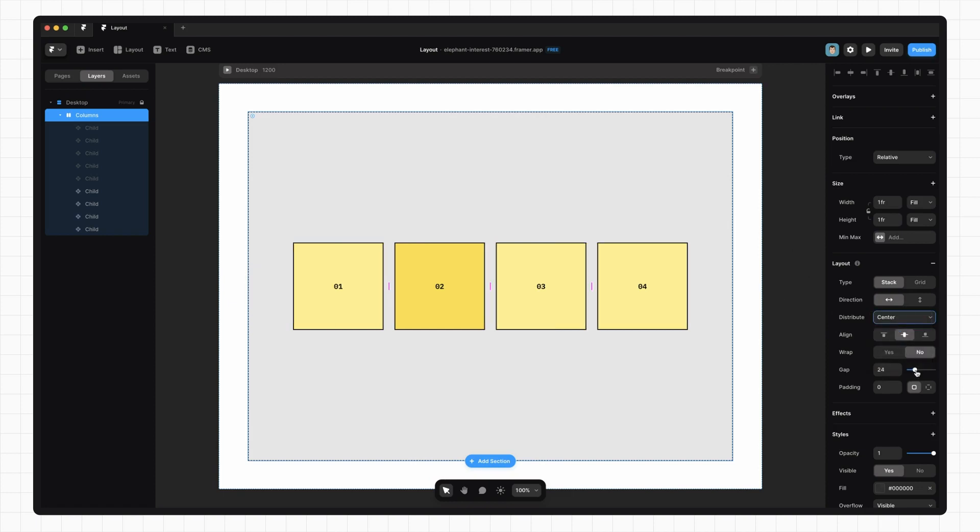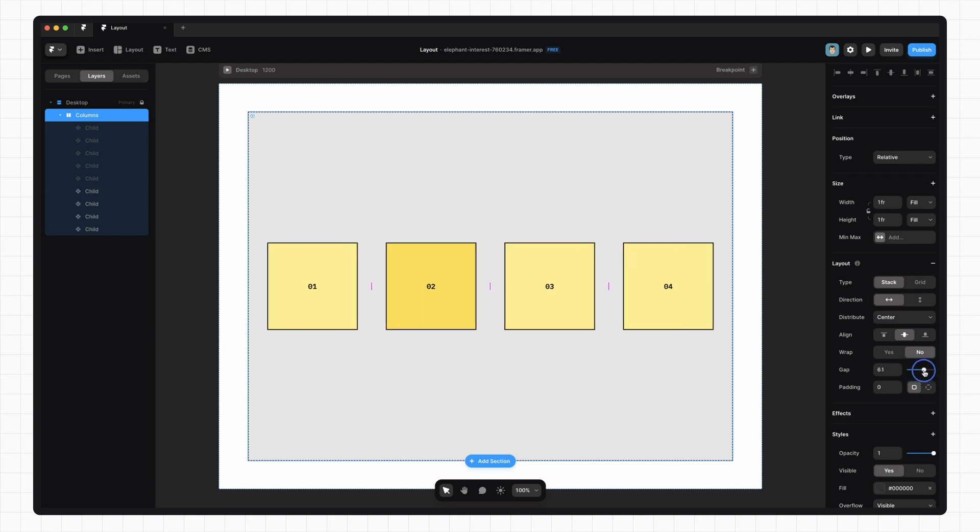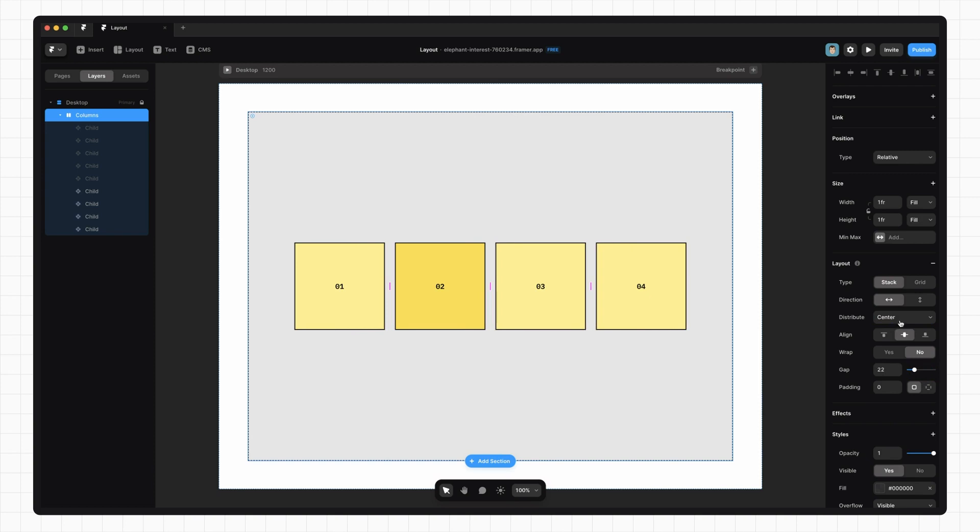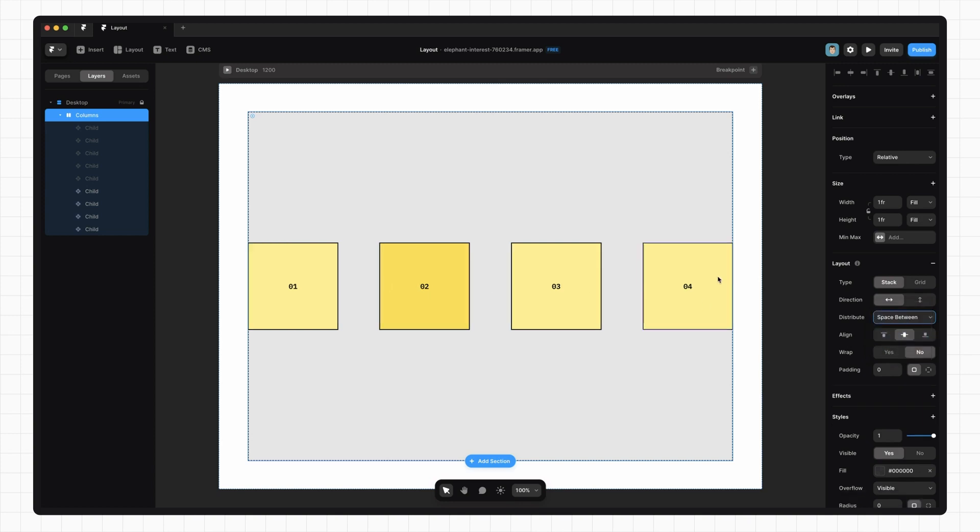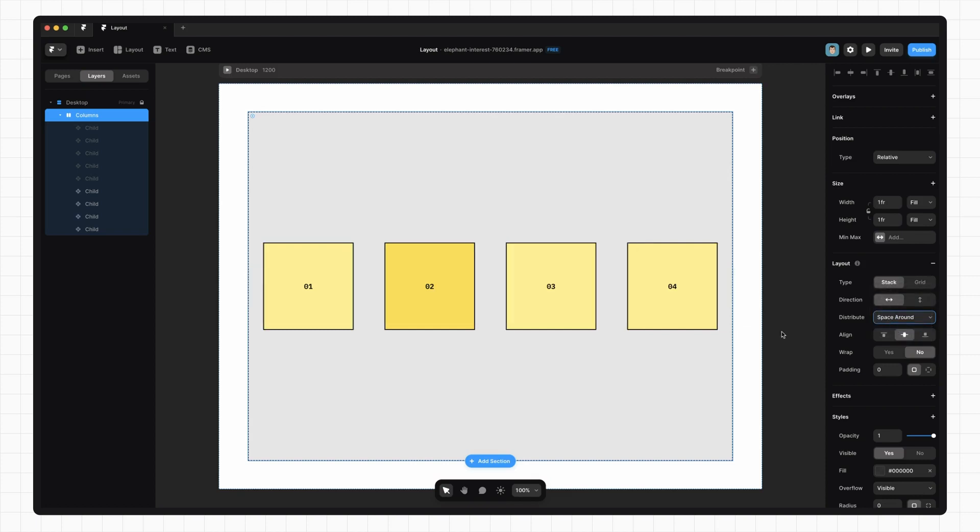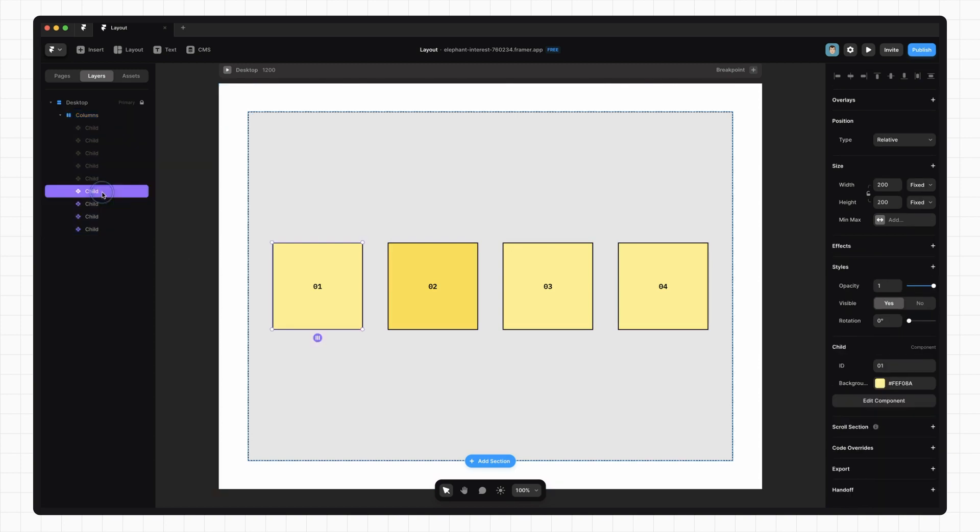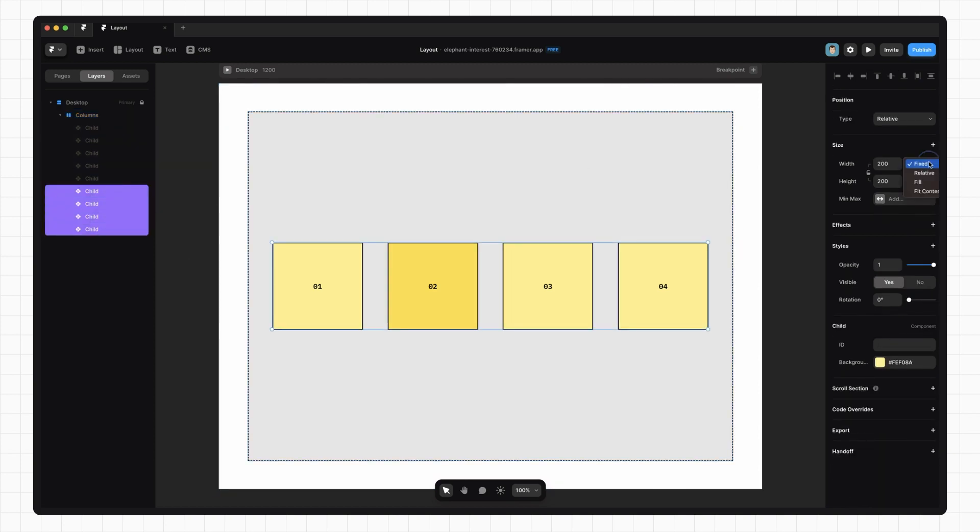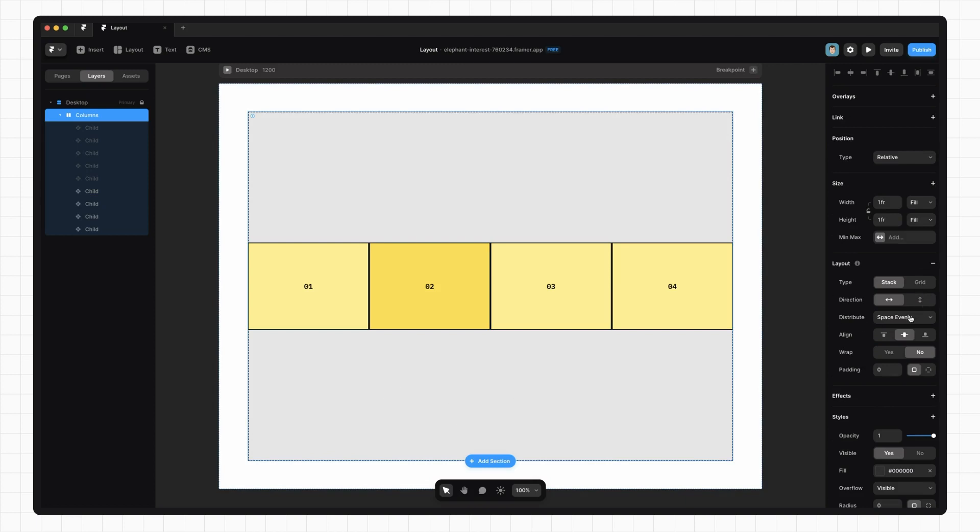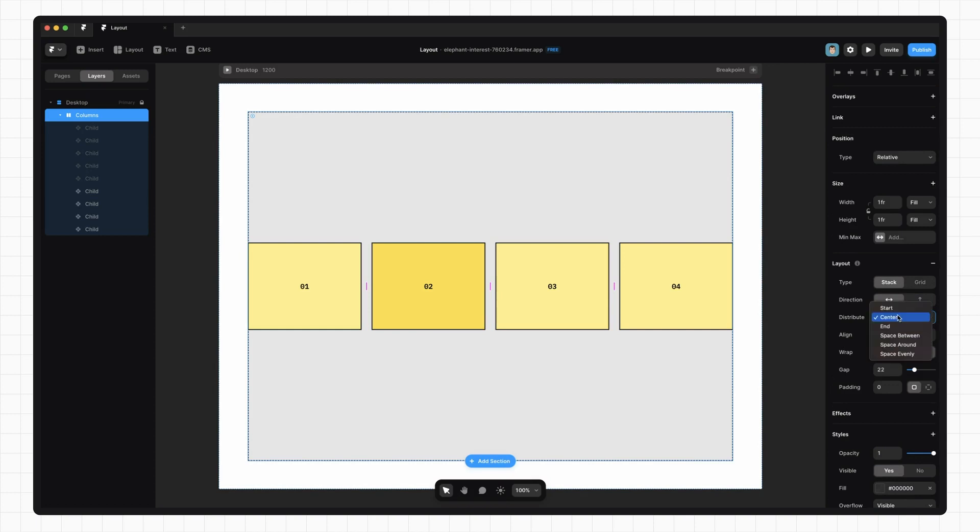One thing we should note is that we can control the spacing between these items by controlling the gap property. Whereas if we use one of the space options, the spacing is calculated for us. Space between leaves no spaces at the edges and divides the space evenly between the items. Space around makes sure that there is exactly half the amount of space at the edges that there is in between. And space evenly makes sure that the space is distributed evenly around the edges and in between the items. Now one thing you might notice is that these spacing options are very useful if our width is set to fill. Because our options are taking up all the available space, our spacing options aren't having any effect. In fact, start and end don't seem to matter either, because the items are stretching from start to end.